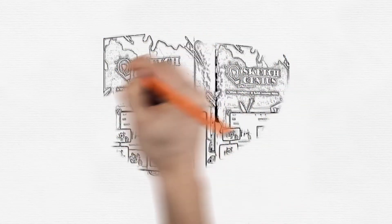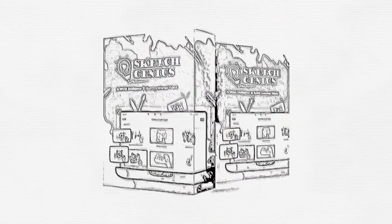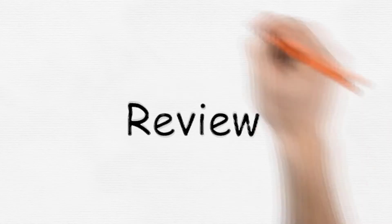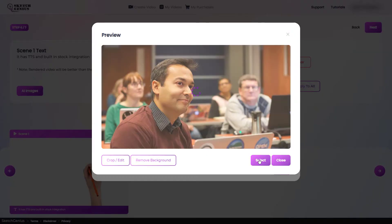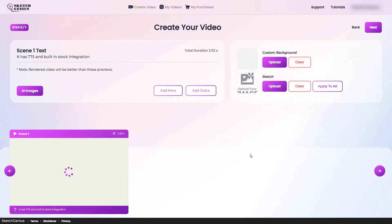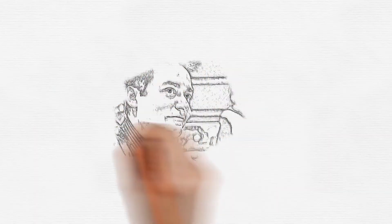SketchGenius is web-based software that allows you to make a sketch video from images. It has built-in TTS and built-in stock image integration. It starts at $39 as a one-off fee.